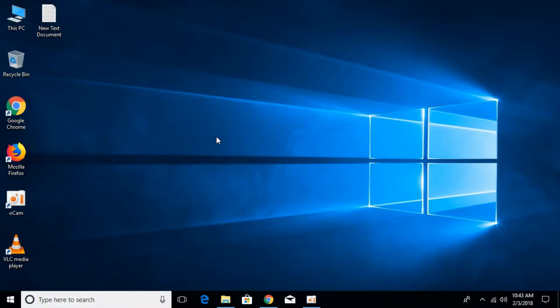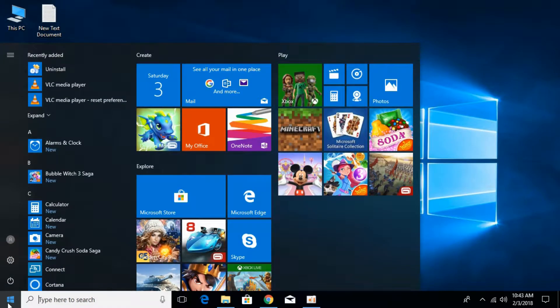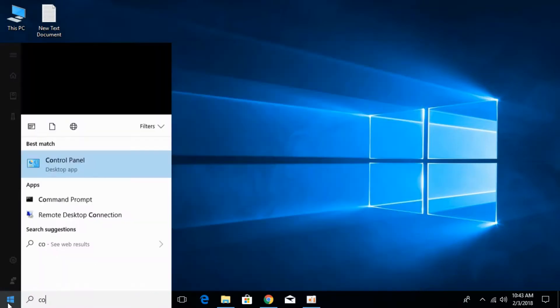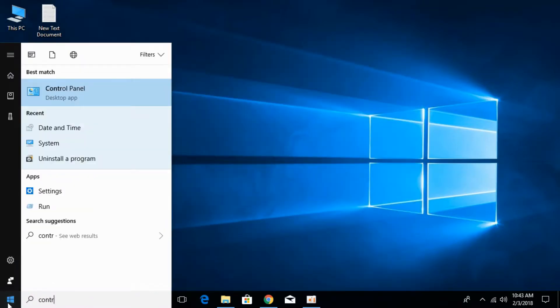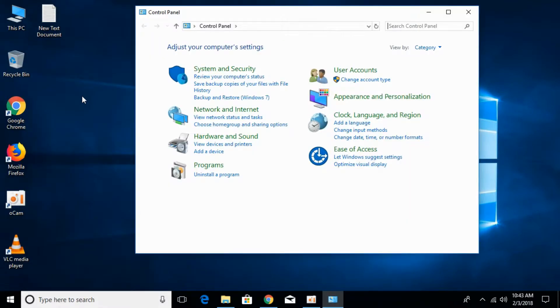So to fix the update error as mentioned before, what we have to do is just go to your start and type in here for control panel. This solution is applicable to all windows including Windows 7, Windows 8 and Windows 10.